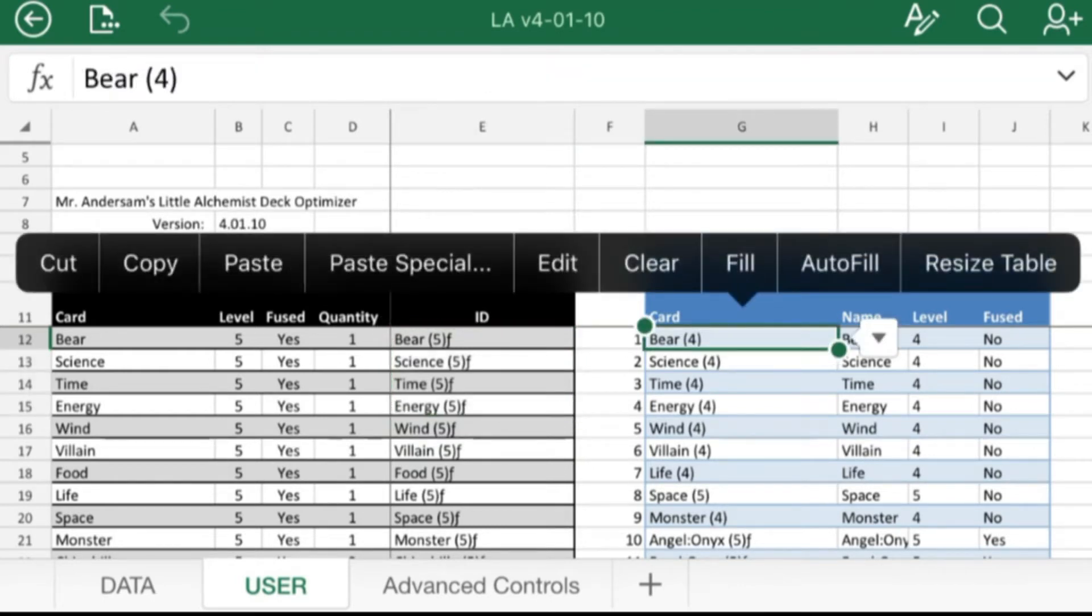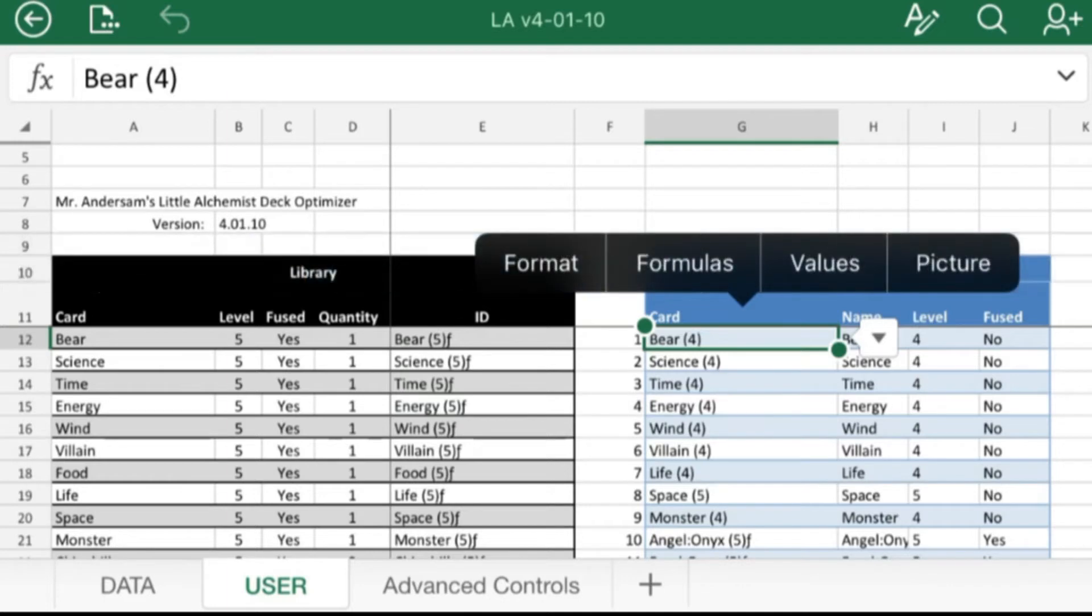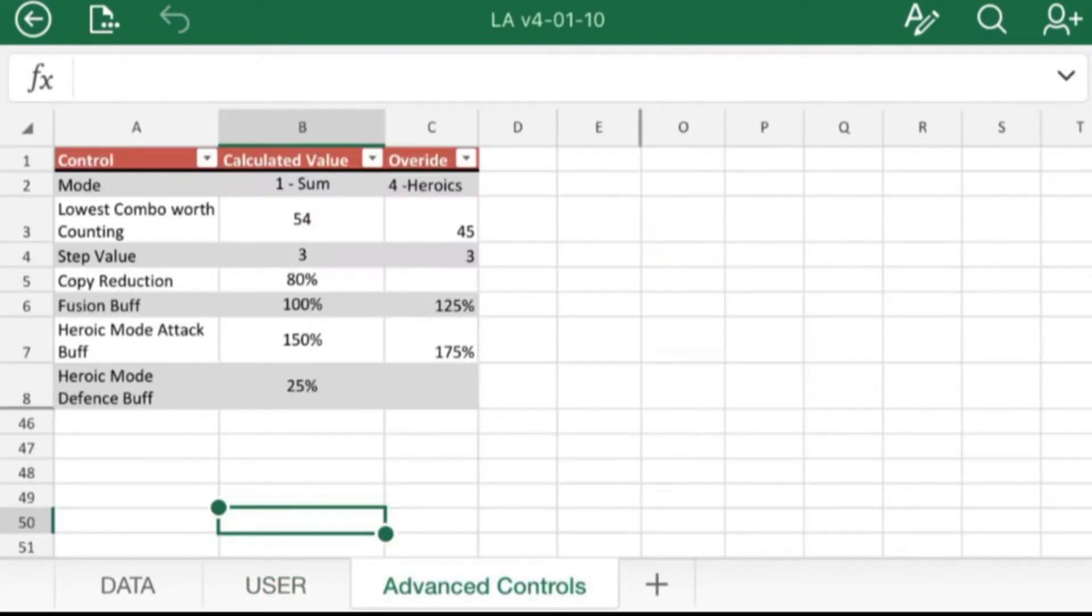Just make sure to do that when you do that. If you are going to do it, paste special and then do the values button. I'm not going to overwrite it because I don't want to mess it up. But yeah, do paste special and then values. That will save you a big headache.